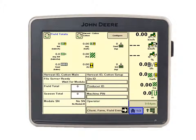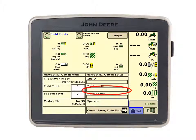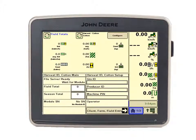You'll still need to enter the GIN ID and the producer ID, however the machine PIN or serial number should self-populate.